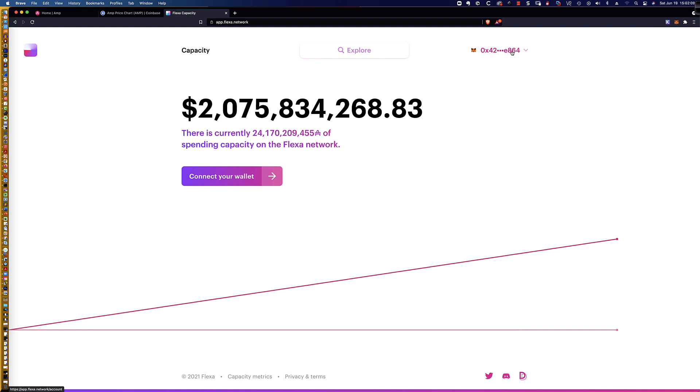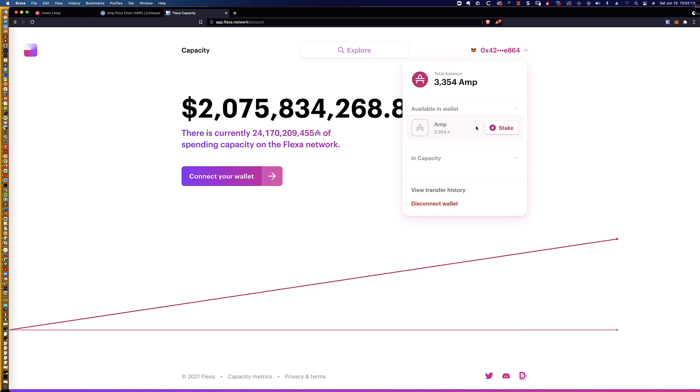As you can see, my MetaMask wallet is now connected. You can also see, whoops, I mouse over that, I apologize. I've got about 3,350 AMP tokens, and it's about $288, and we've got 0% APY.